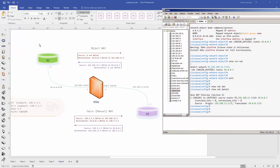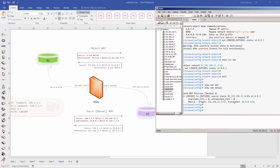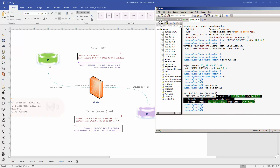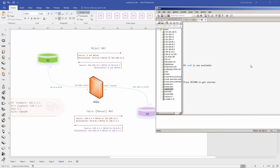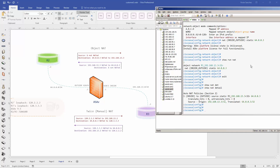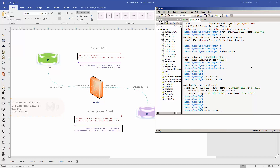Most commonly this NAT is used for traffic coming from the outside. In that case, traffic destined to the mapped IP 64.0.0.3 gets the destination translated to 192.168.13.3. So for outside-to-inside flow, the destination address is what gets translated. We can go ahead and confirm that using the packet tracer utility.